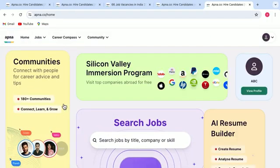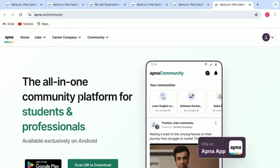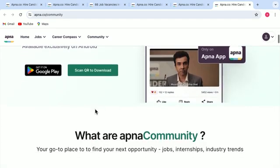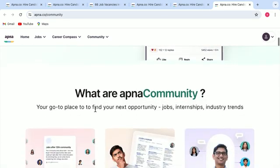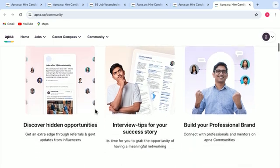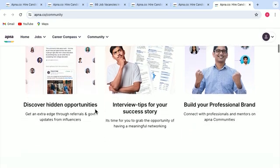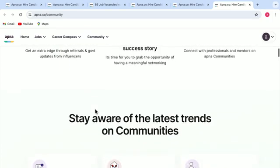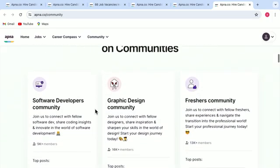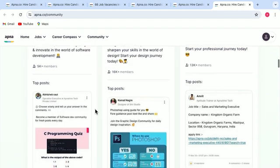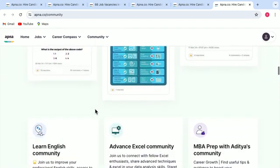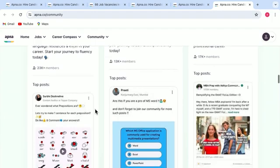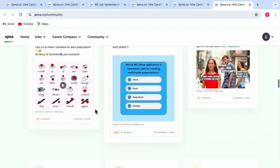Then there is another tab called communities. Here you can connect with people for career related advice and tips. And not only this, but it will also update you about the latest trends that are happening in your domain. You can navigate through this and can get informed. Isn't it great?